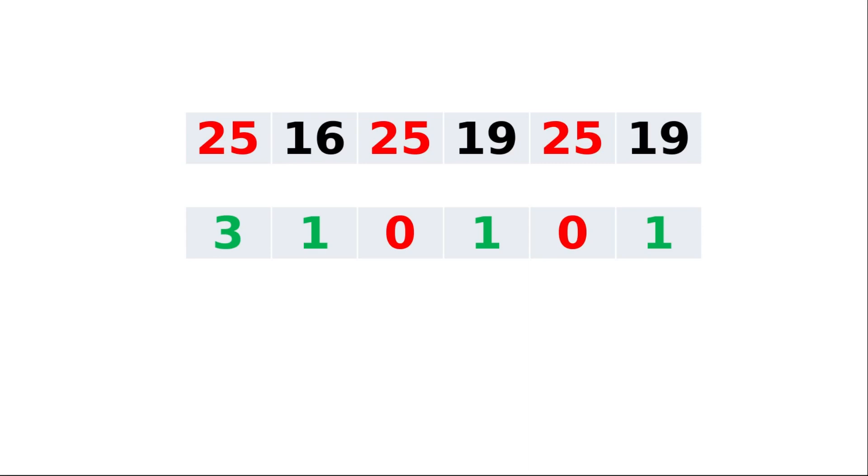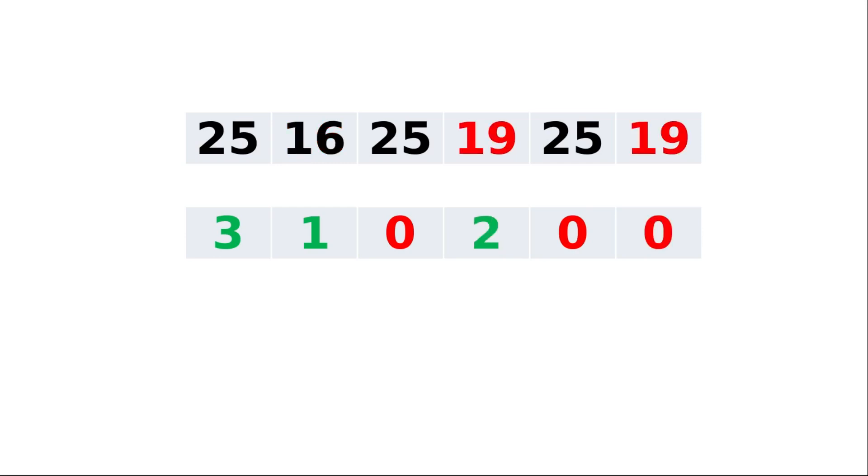In the same way, we'll proceed with element 16. 16 is now compared with the rest of the elements from 25 to 19. There is no match, so the frequency of 16 is set as 1. Since 25 comparison is already done, the corresponding frequency value was already made as 0. So in the loop, we'll test the frequency value as 0. If any particular element's frequency value is 0, then additional comparisons are not done for that element. We'll simply continue the loop.